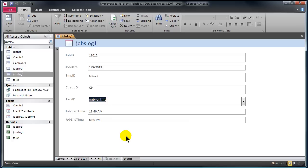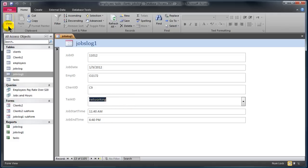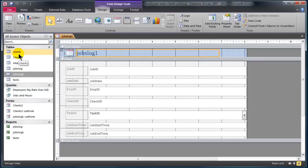That'll make it easier for a customer service rep to estimate a price — like, if we enter a job of so many hours at this employee's billing rate, this is what it will be. So I've got this generic form created and I'm going to jump over to design view of this form and do a little bit of cleanup here.